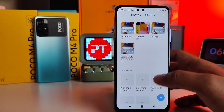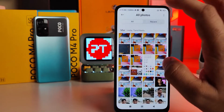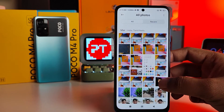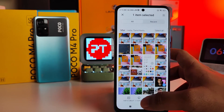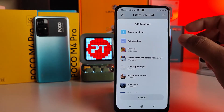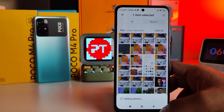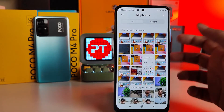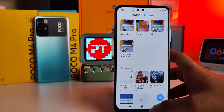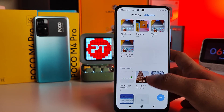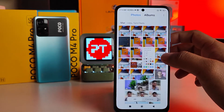After enabling it, if you want to hide a photo, you need to click on it, then click Add to Album, then choose Private Album, then click OK. Now this photo is moved into the private album and is not available in the common gallery, as you can see.